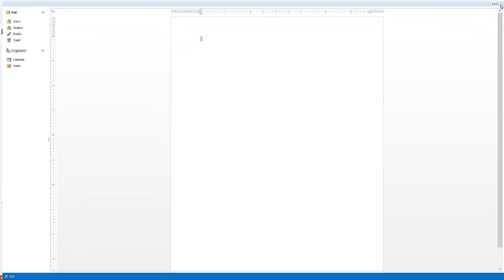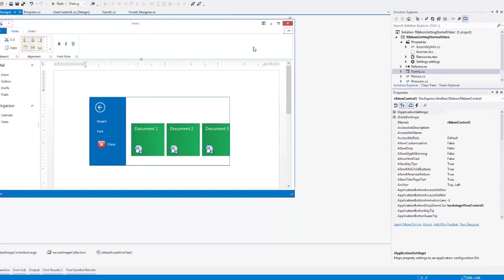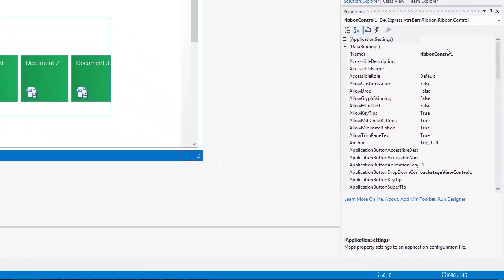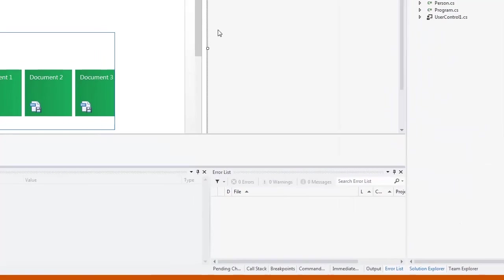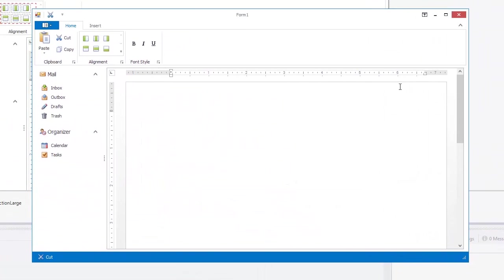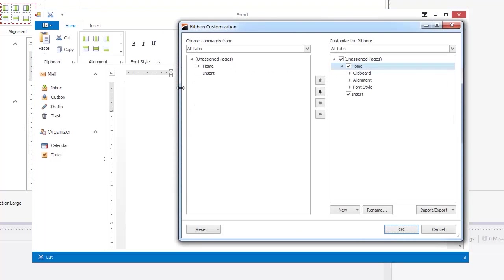I'll go back into Visual Studio and set the ribbon's allow customization property to true. This allows end users to customize the ribbon at runtime with the ribbon customization form.